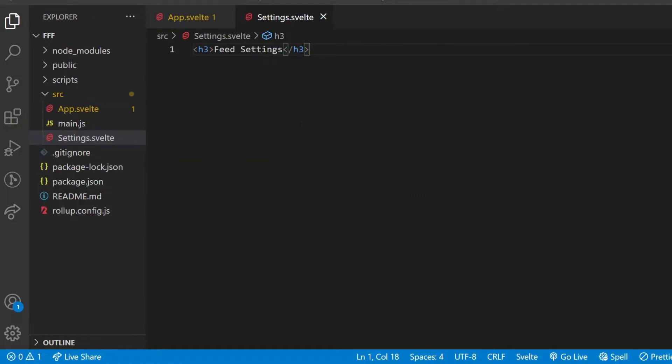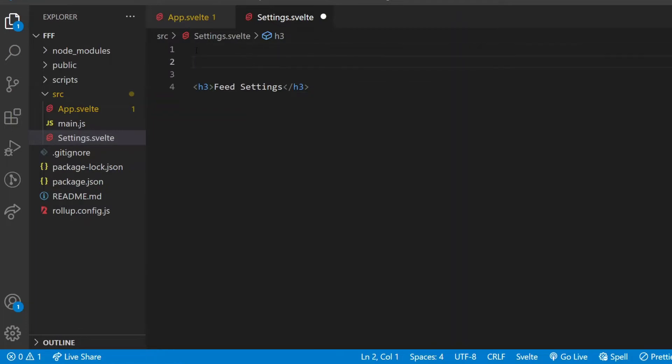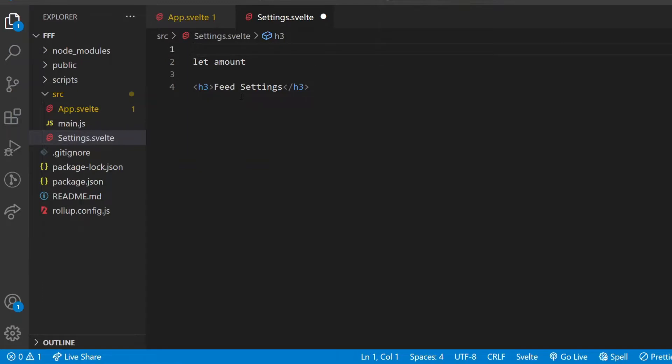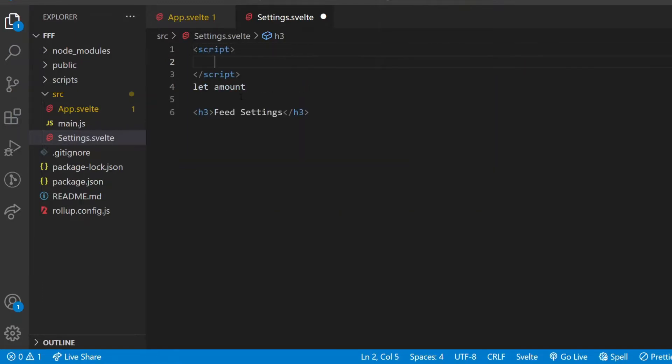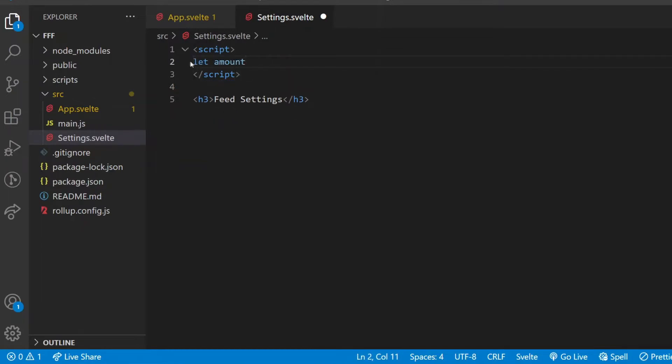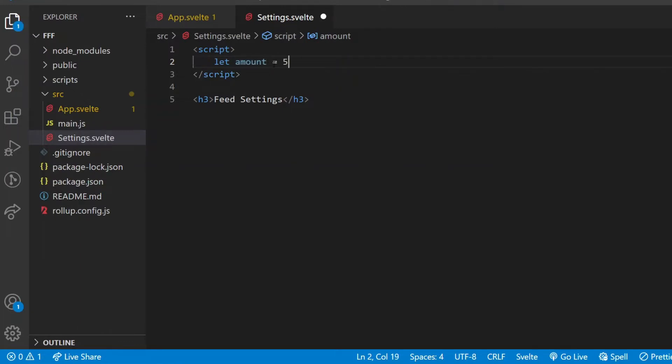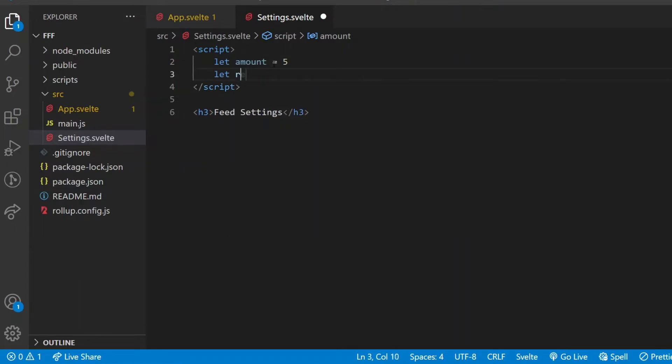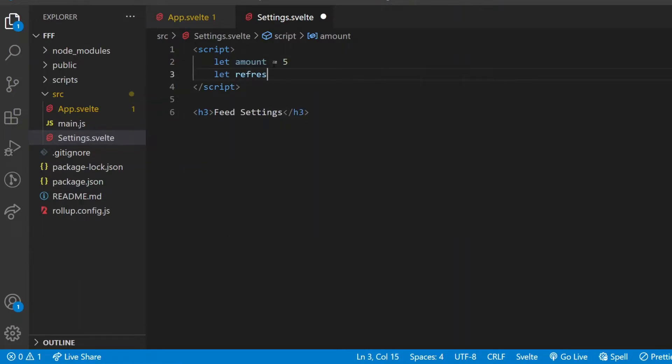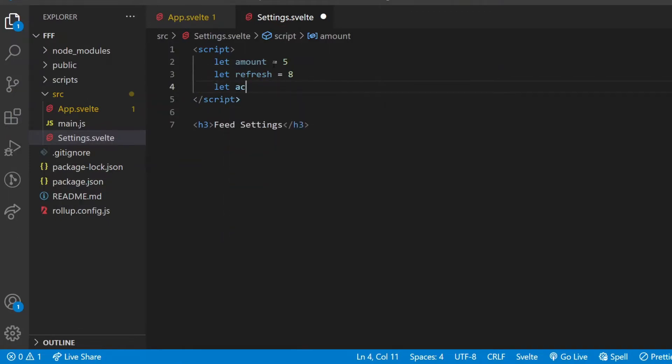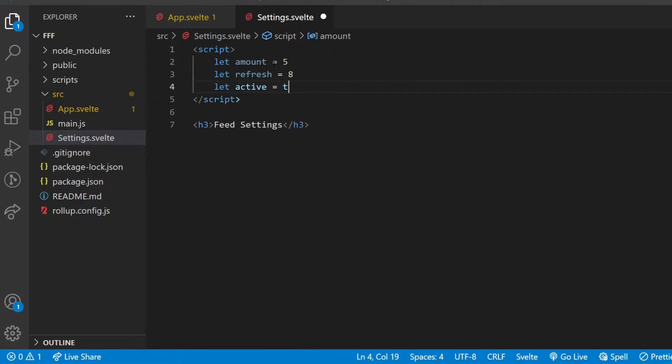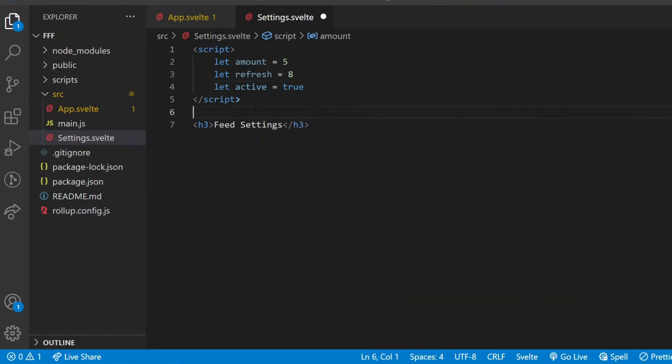Next, I make the settings component to actually allow setting some values. I will have two inputs with the range type, so I can change the values with a horizontal slider, and a button which will toggle between true and false values. Creating a variable in a Svelte component happens the same way as in JavaScript with the let keyword, except that here all JavaScript code has to be inside script tags, which is usually on the top of the file. Here I initialize three variables: amount, how many facts I want in the feed; refresh, how many seconds between fetchings; and active, which represents if the feed keeps being refreshed or stays still.